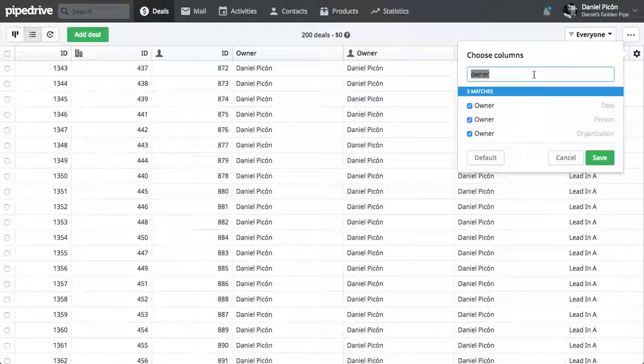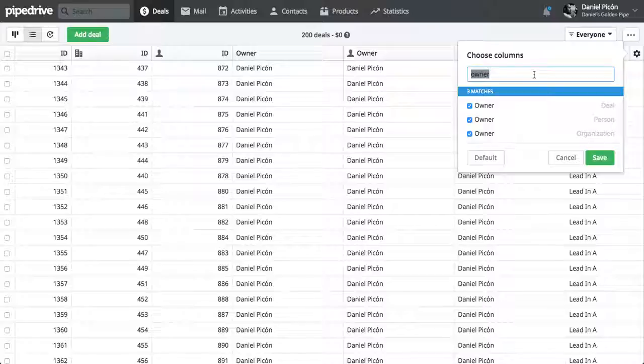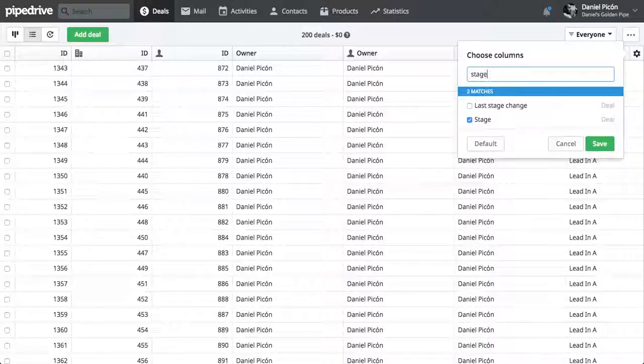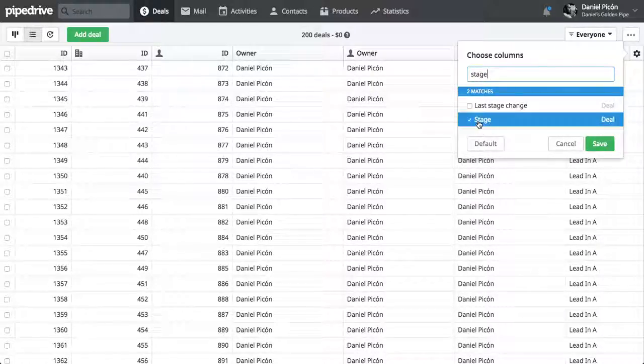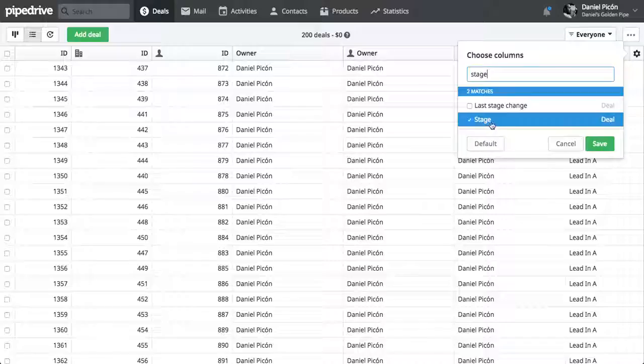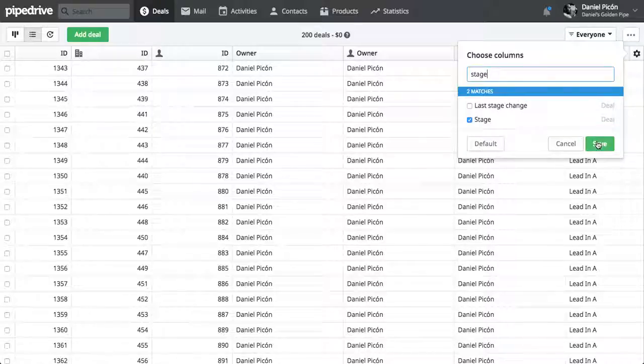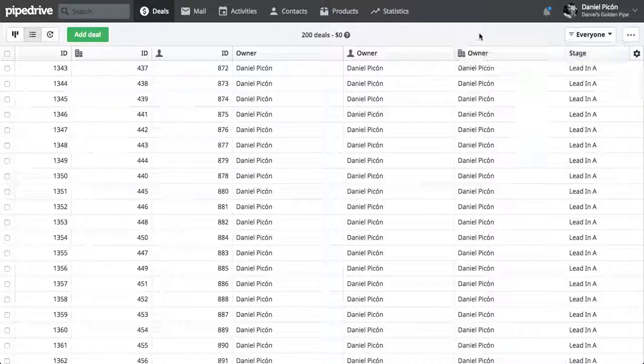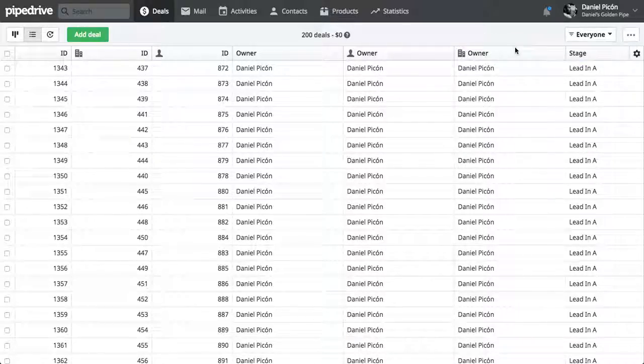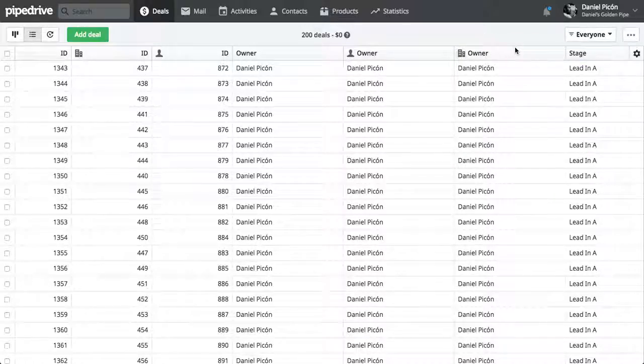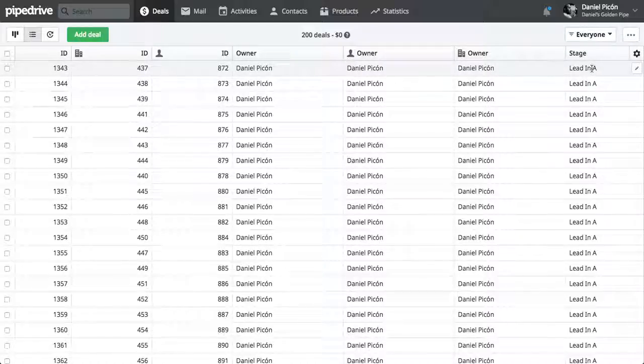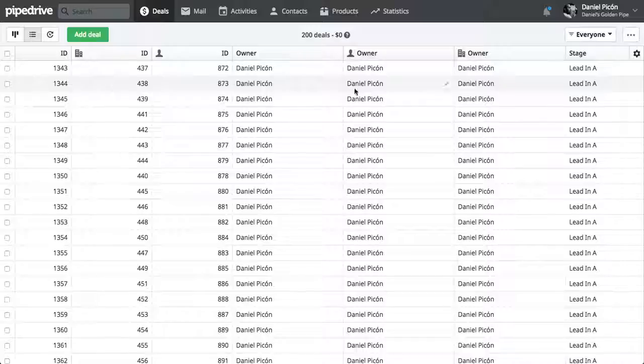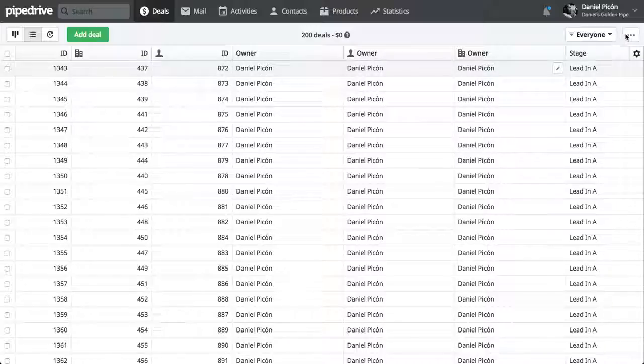And since we're also changing the stage and the pipeline, if you include the stage column, then in the mapping phase, during the import, you can actually drag that to the correct pipeline, correct stage. So let's go ahead and export this.